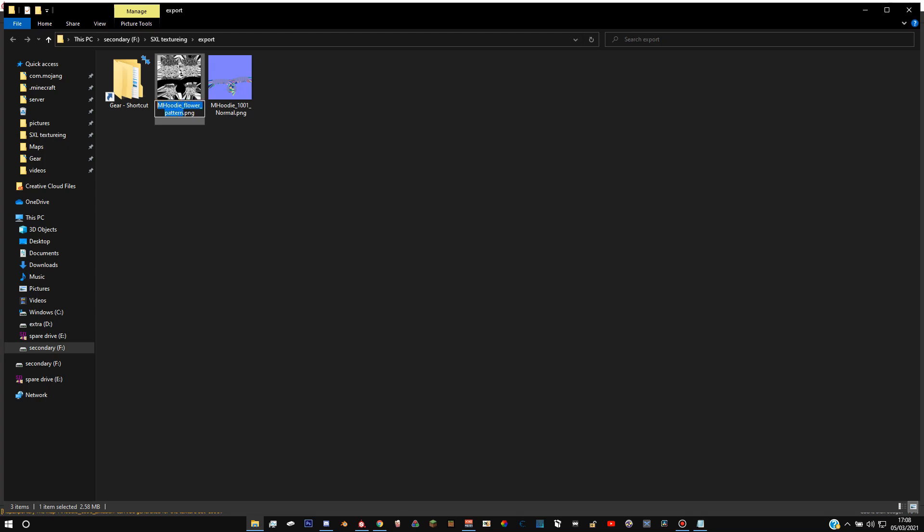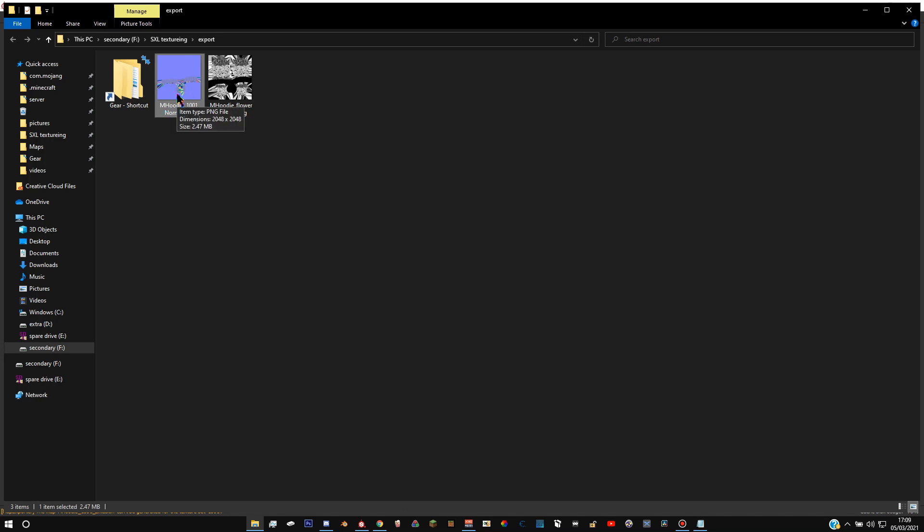And then you're going to want to do the same thing to the other file. This is the normal map. Hit F2 or rename. Type in the same thing, I was copied and pasted it, and then put dot normal after the original text. Like so, hit enter, select both of them, copy them.